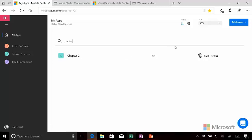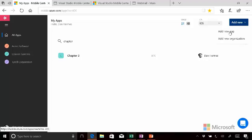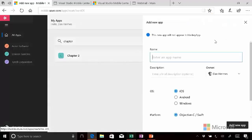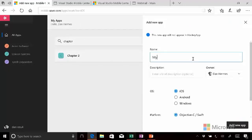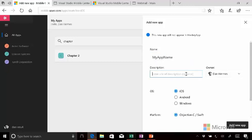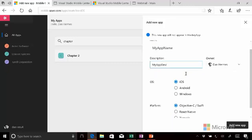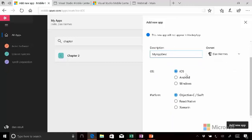So let's go ahead and add a new app. Pretty straightforward. It wants an app name. It wants a description. And then we have to pick the operating system.